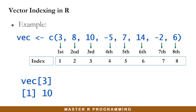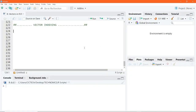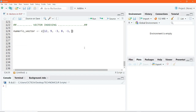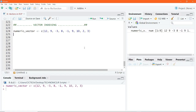Let's go to R and demonstrate how we can do vector indexing. In RStudio, I would like to create a vector and name this object as numeric_vector. I am going to create a vector containing only numbers, so let me go ahead and enter some numbers and assign these multiple numbers into this object. I will execute this code and print it to the console.